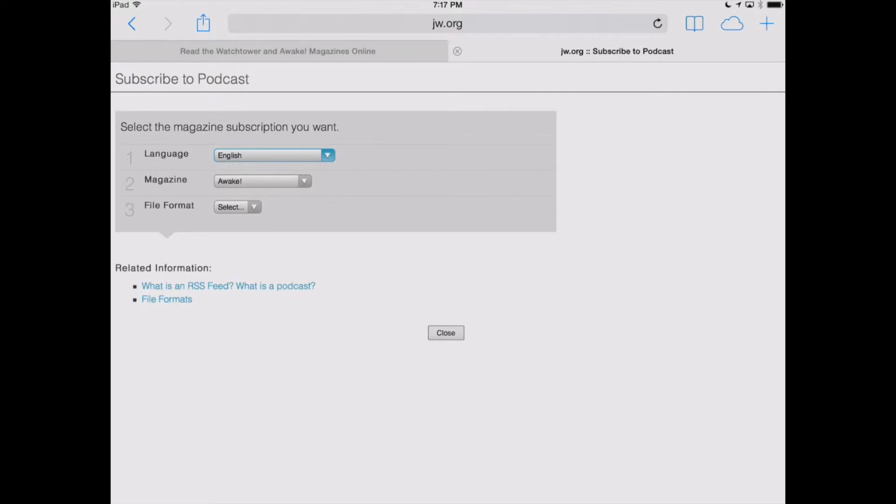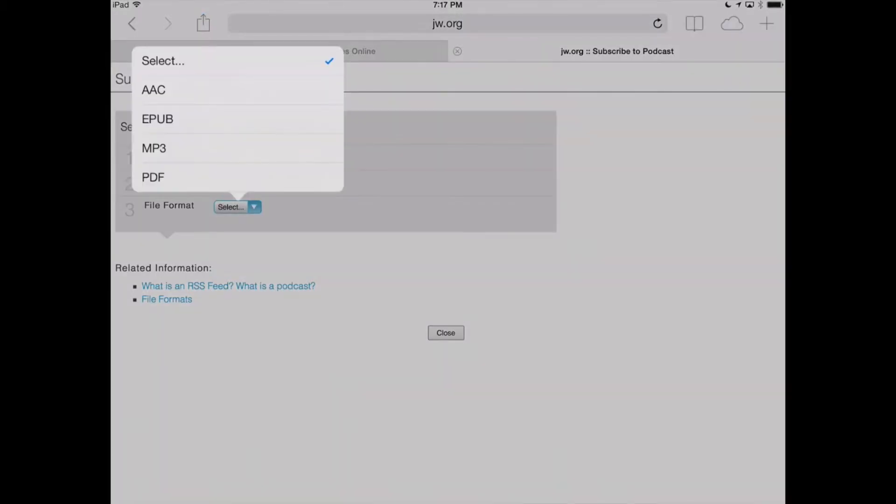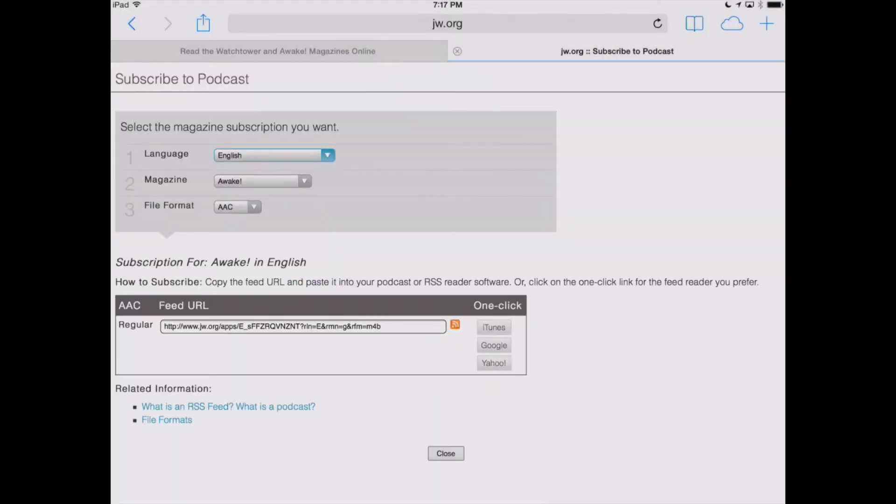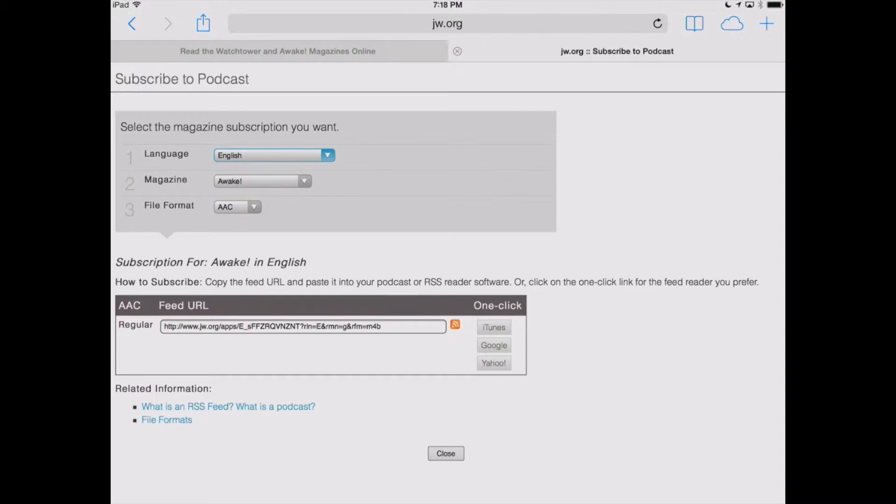The one that we recommend you subscribe to is AAC. The reason is, when you do that, you're going to see photographs from within the articles displayed within Pocket Casts, and you're going to see the different articles displayed as a table of contents that you can just jump in between whichever one you want to listen to.